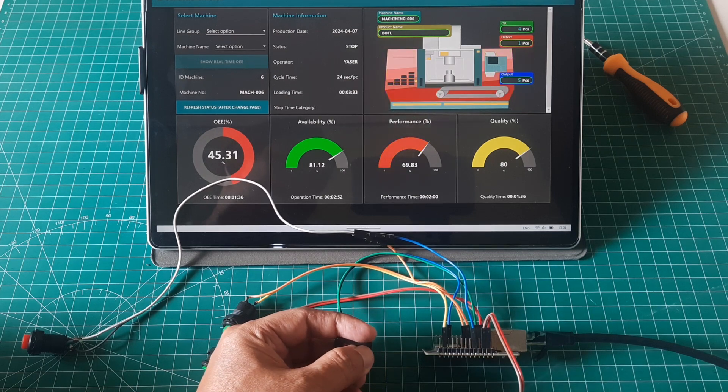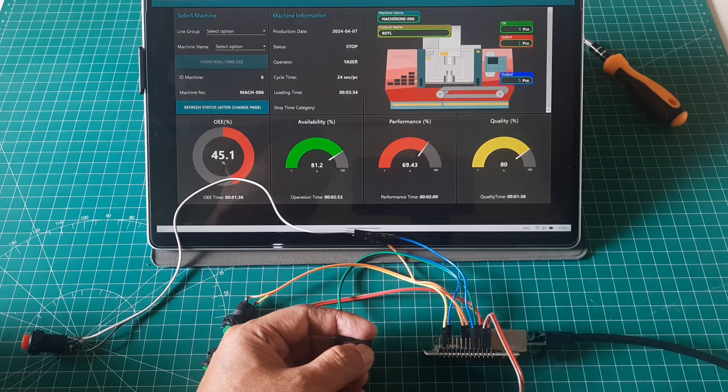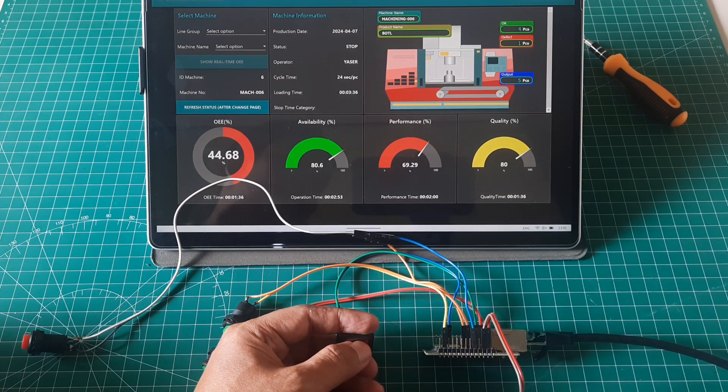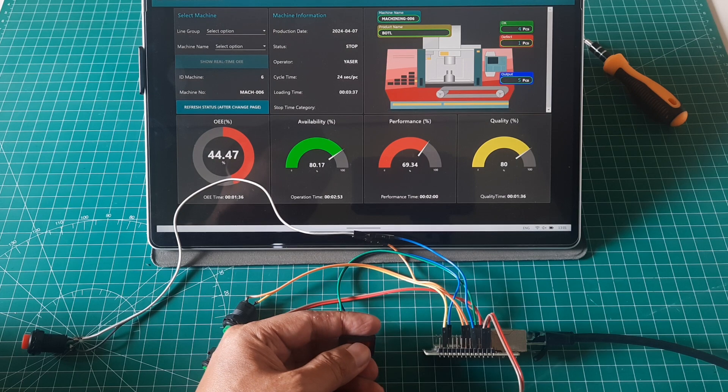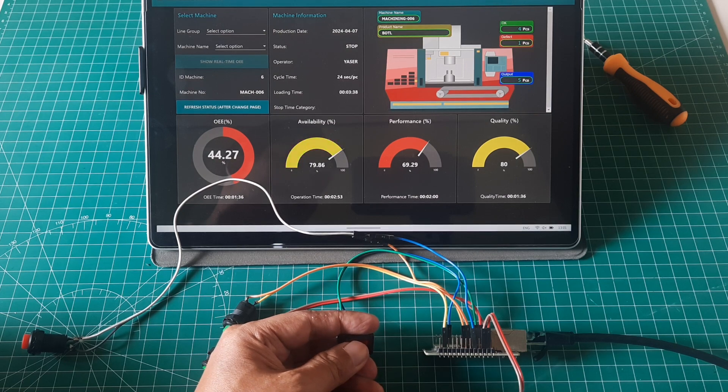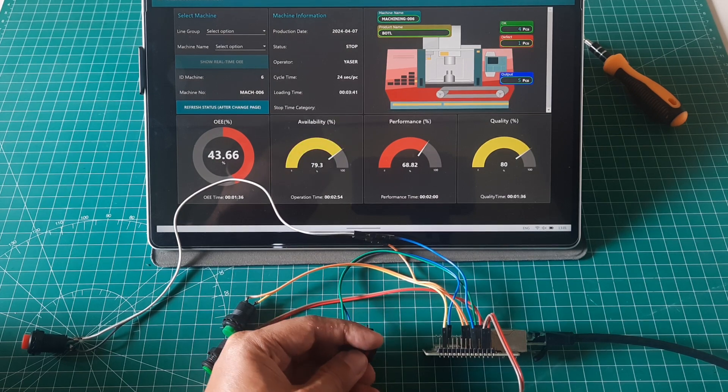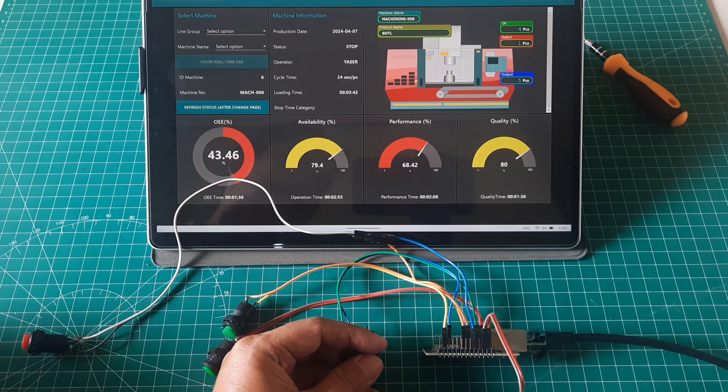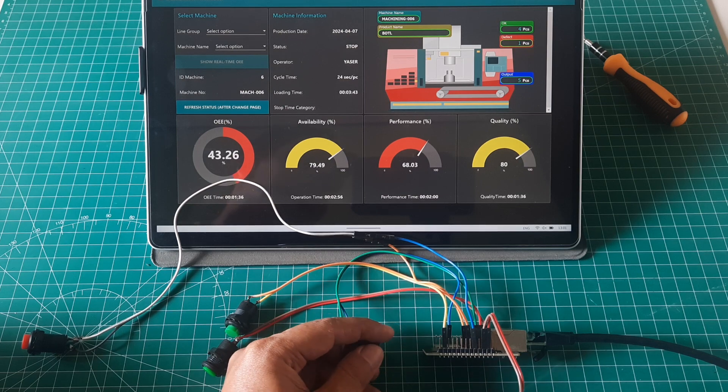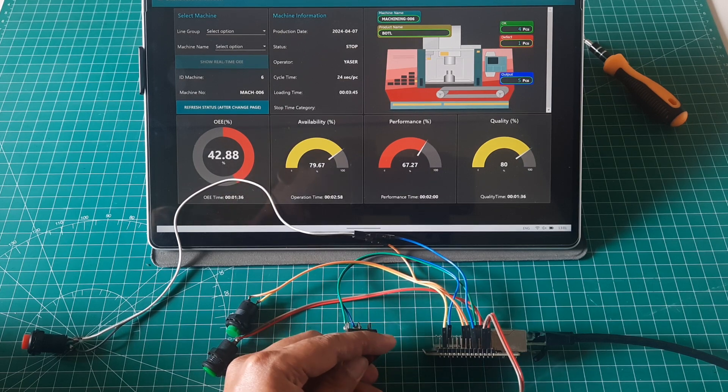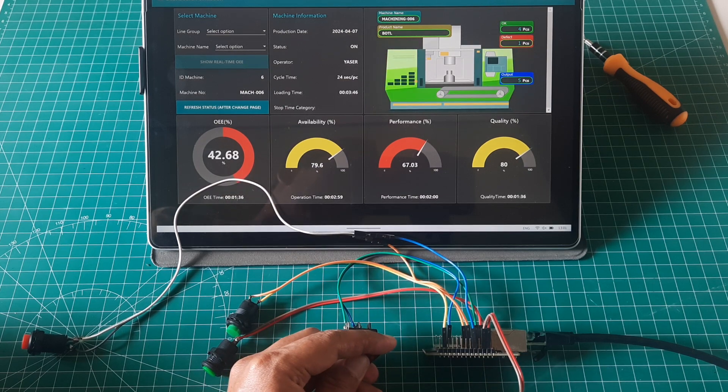When the downtime button is pressed, the color of the machine changes to red, indicating that the machine is experiencing trouble. We can see the availability value decrease due to stop loss. When downtime button is released, the machine returns to green.